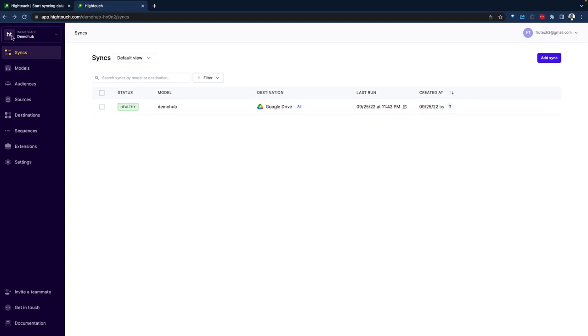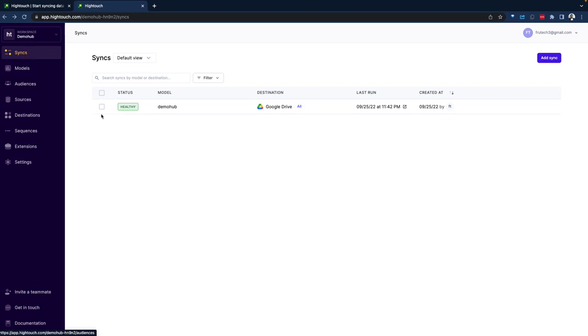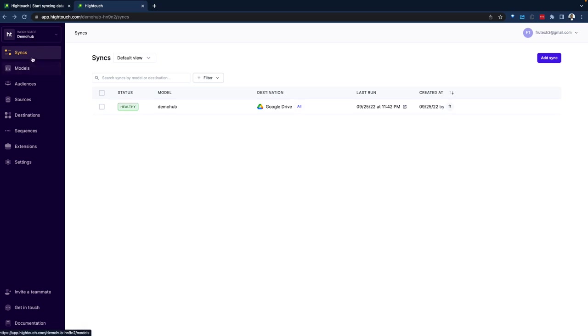So coming in, the very first thing we see is the ability to manage different workspaces. Then from a reverse ETL perspective, there are a couple of concepts you want to look at. Number one is the idea of syncs. Sync is what takes data from your warehouse or from source applications and sends that to a destination. So almost think about ETL, but again, reverse ETL.